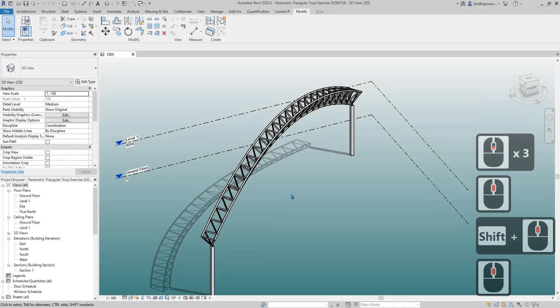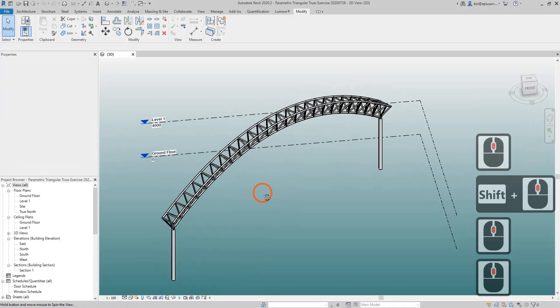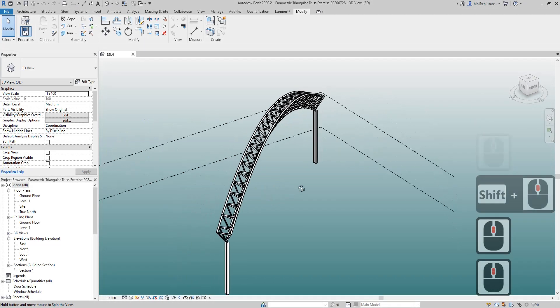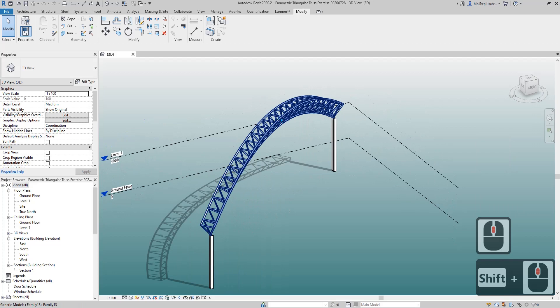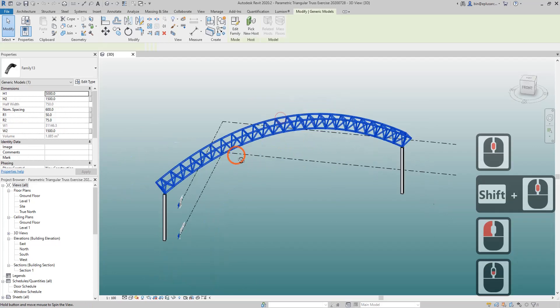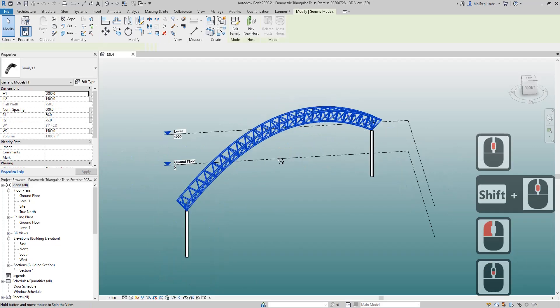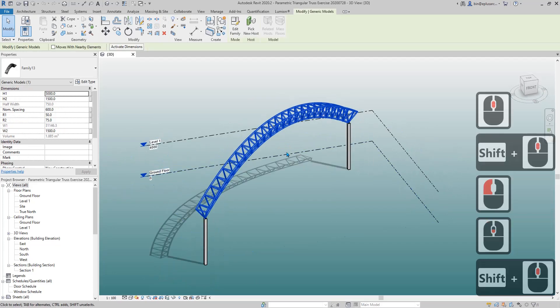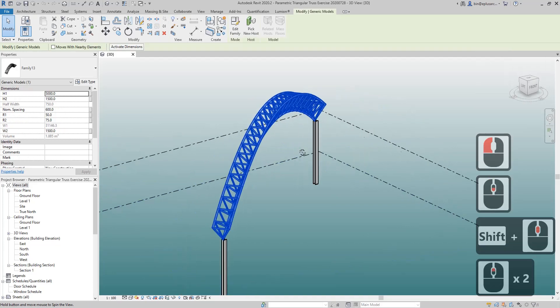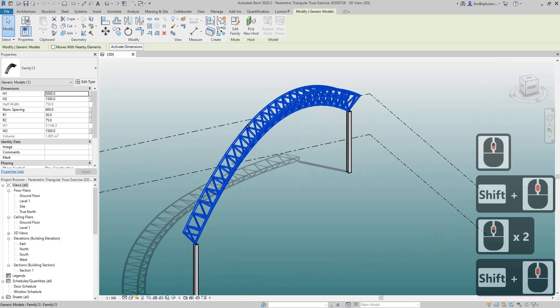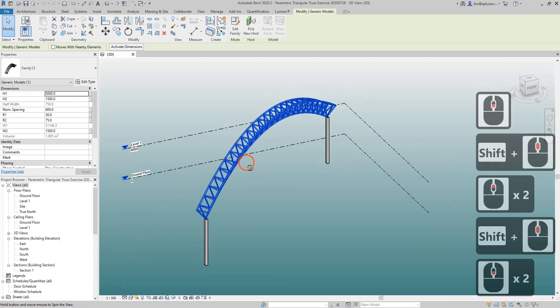Hey guys, Bing here. Previously we modeled this adaptive trust family and today I'm going to show you how to schedule all the framing.